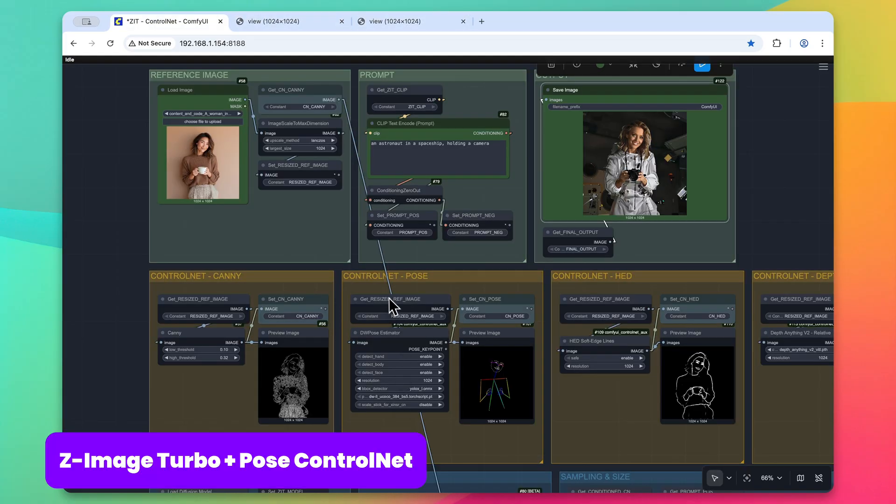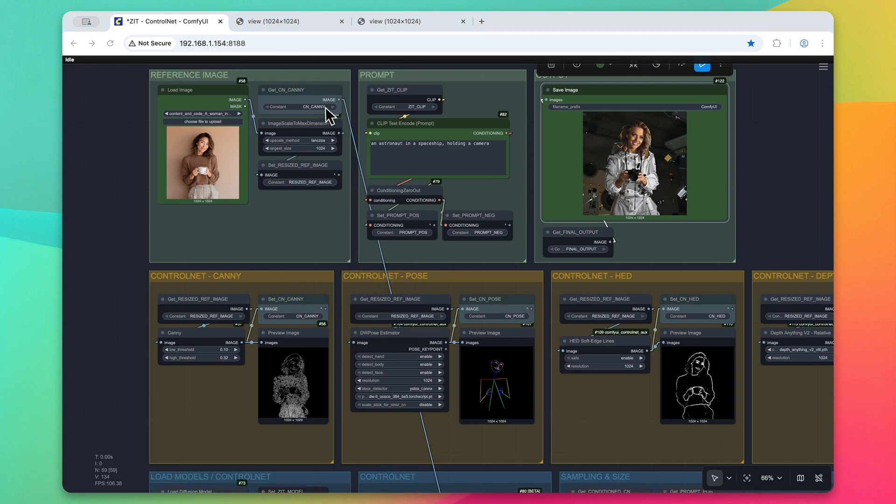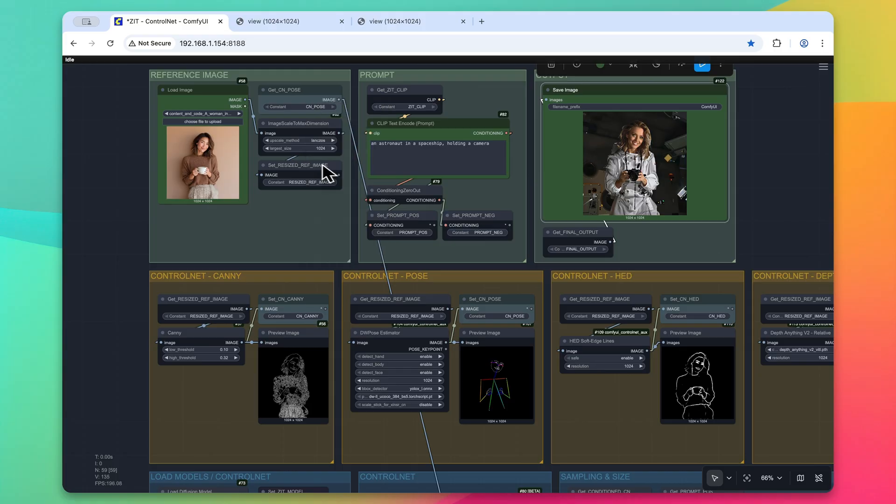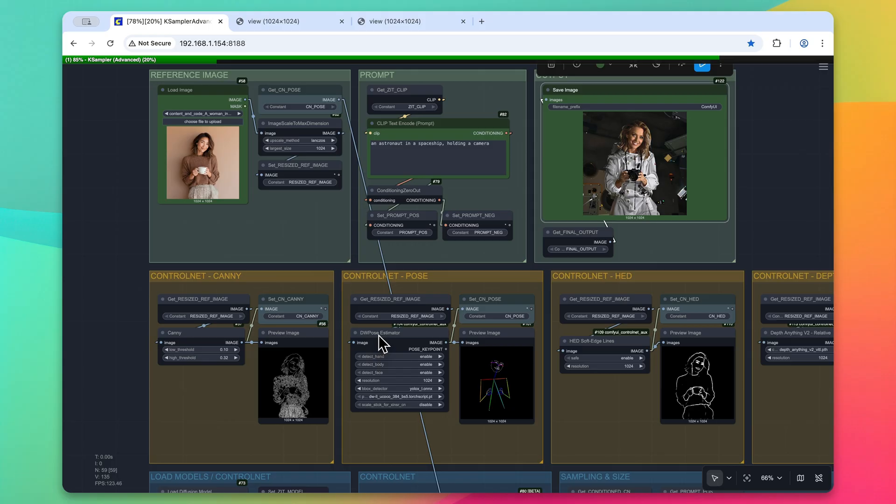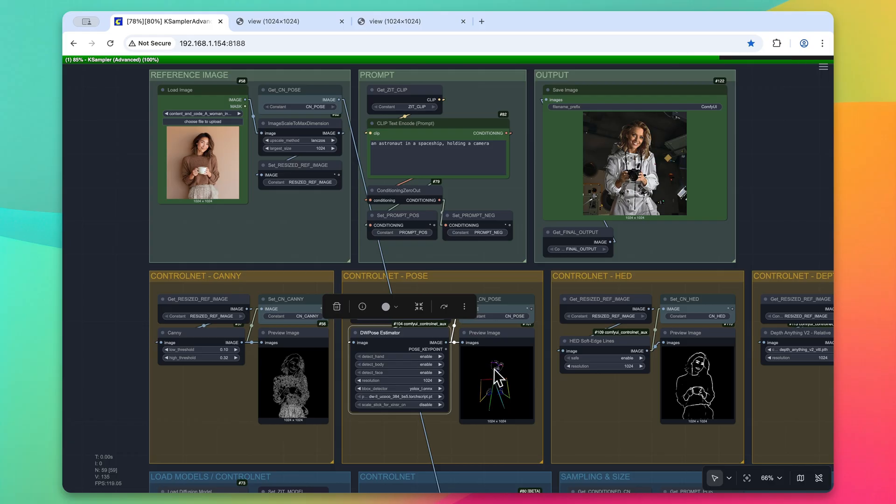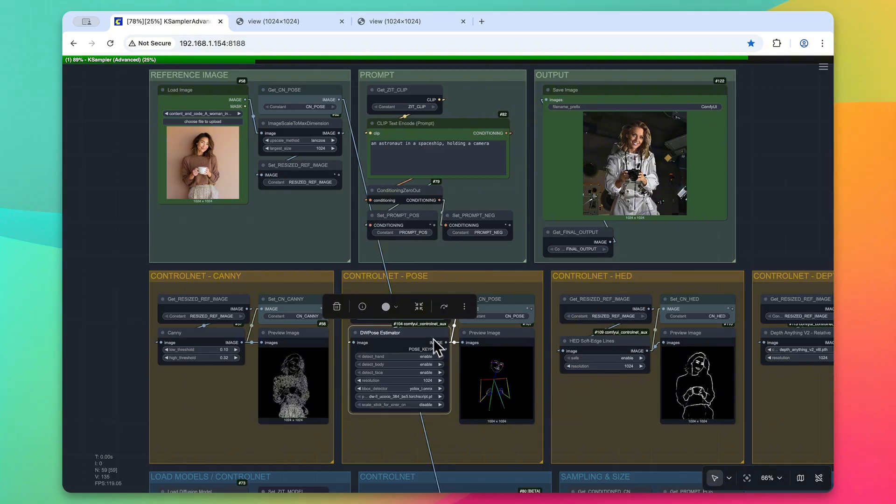Now let's take a look at the control net pose. To use the control net pose, I'm just going to simply click on this and change it out to CN underscore pose. And just a quick note within this DW pose estimator that's being brought in from a custom node, the ComfyUI ControlNet Aux node, you can actually detect certain parts of the subject. If you only wanted to look at say the face and disable the body and the hands, you can just by making changes within this custom node.